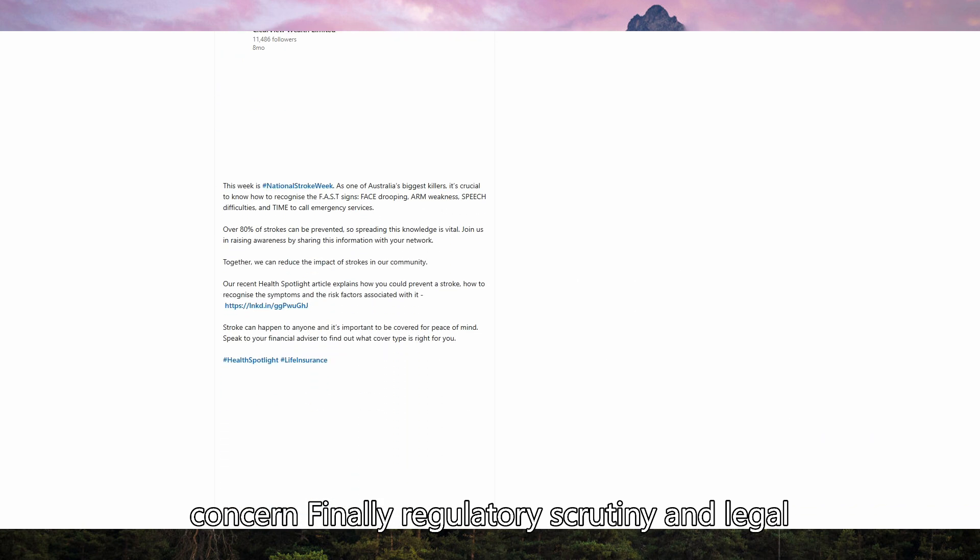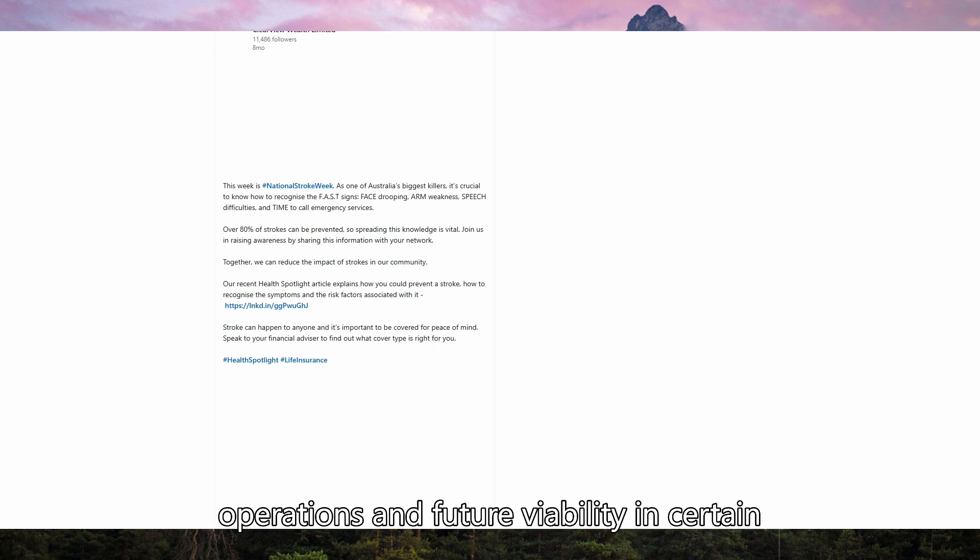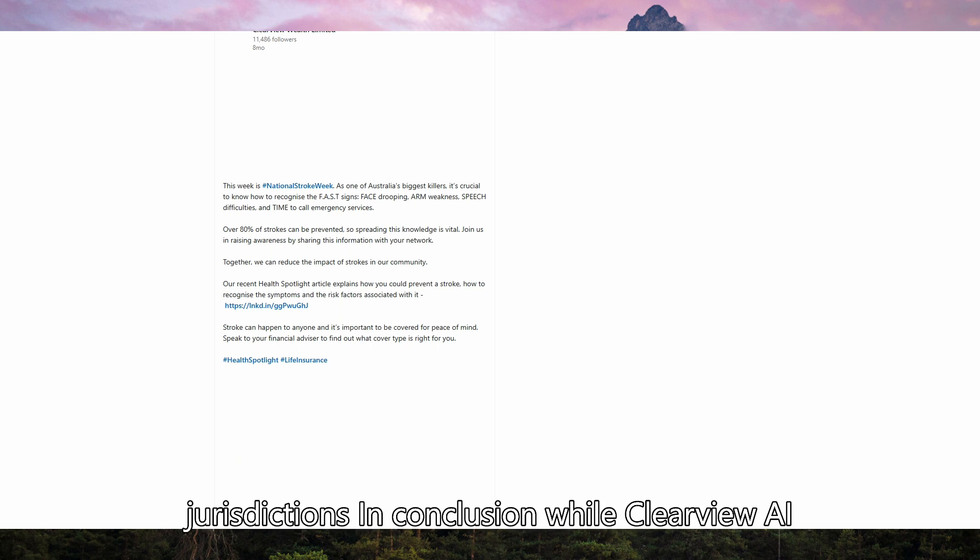Finally, regulatory scrutiny and legal battles continue to impact the company's operations and future viability in certain jurisdictions.